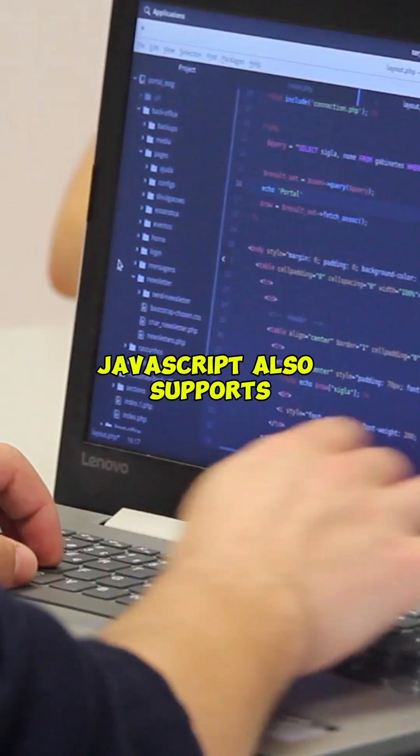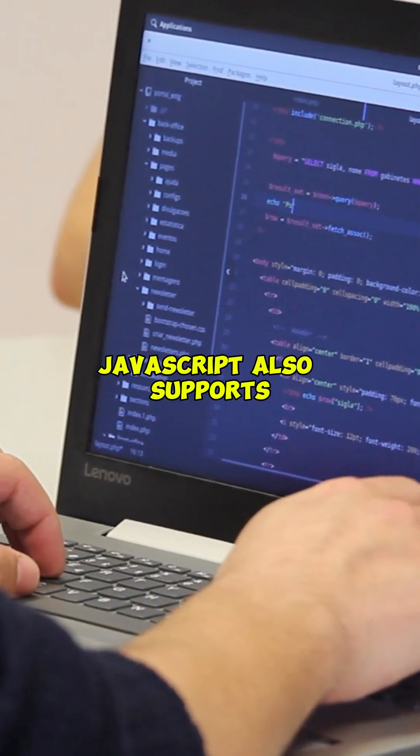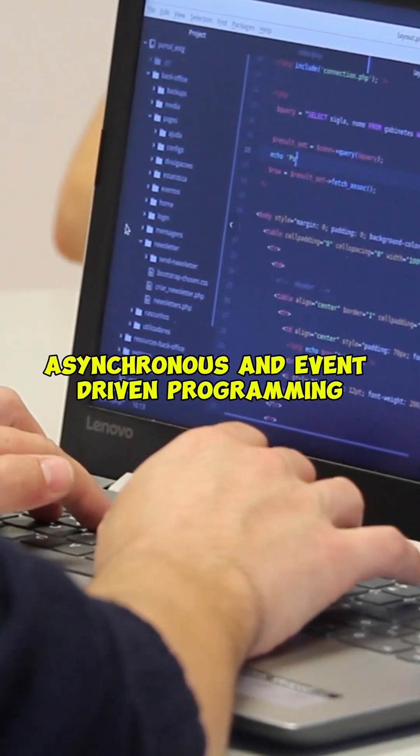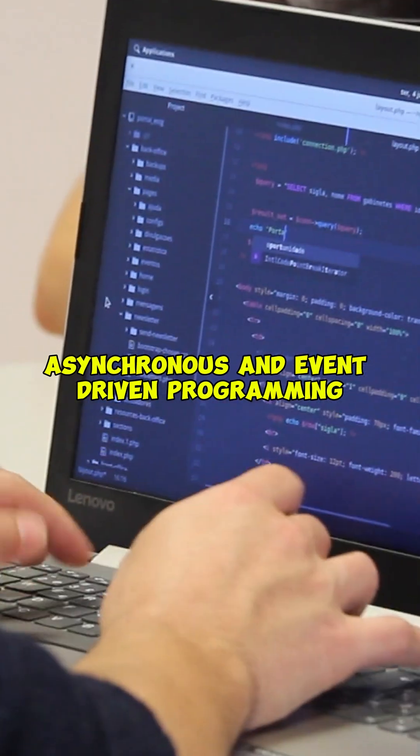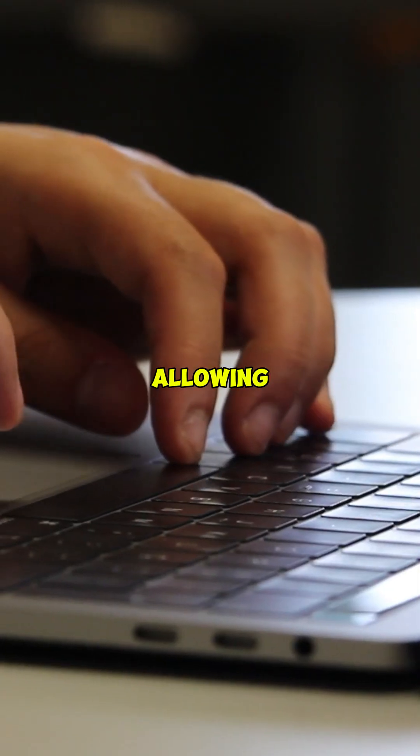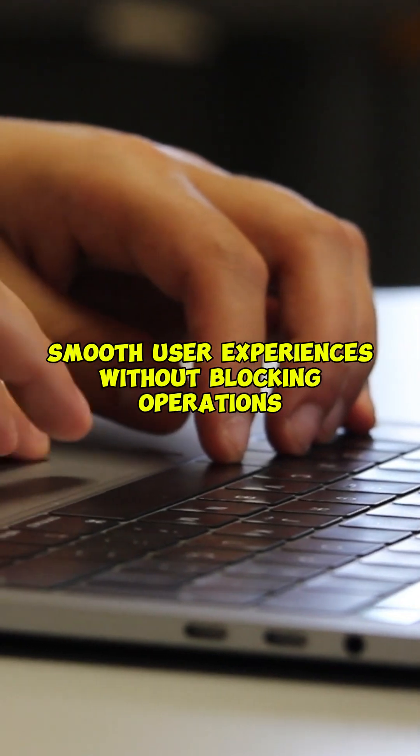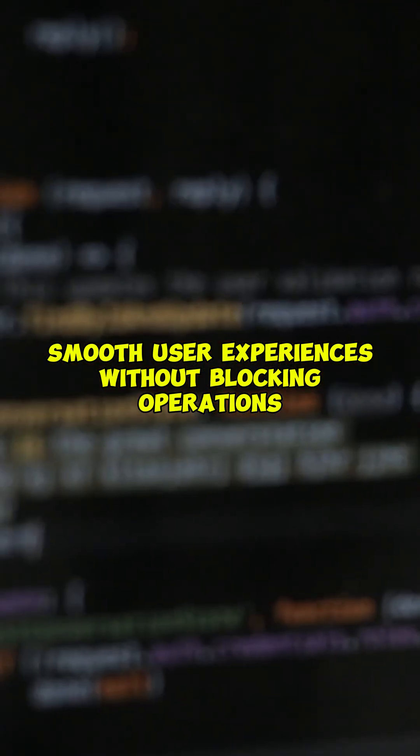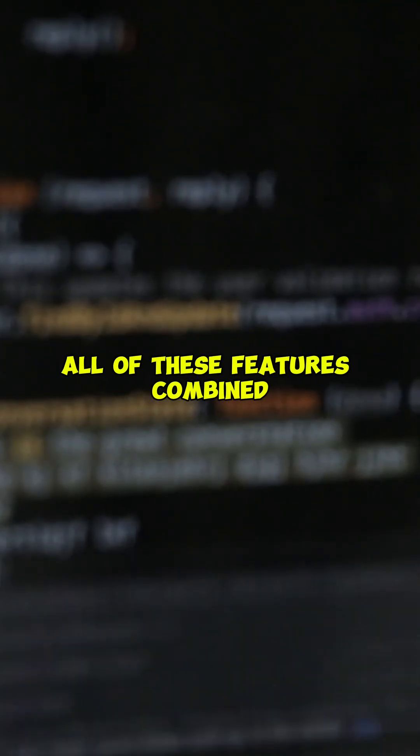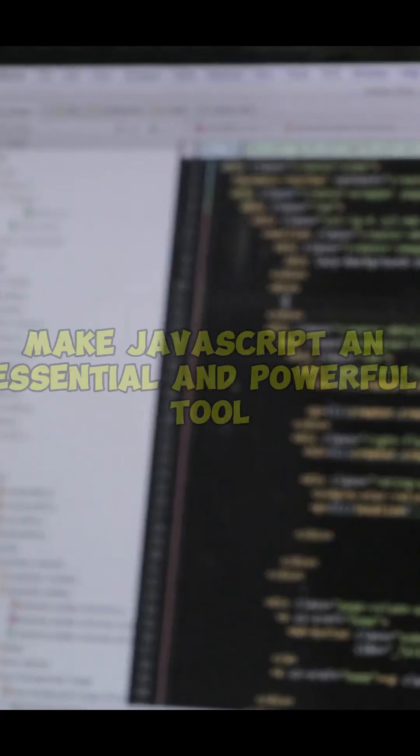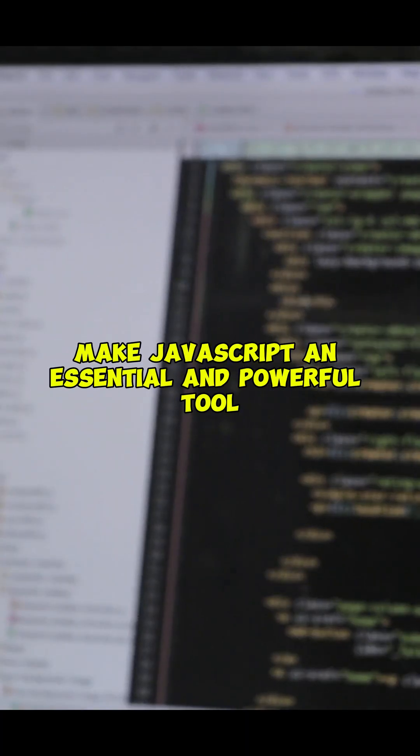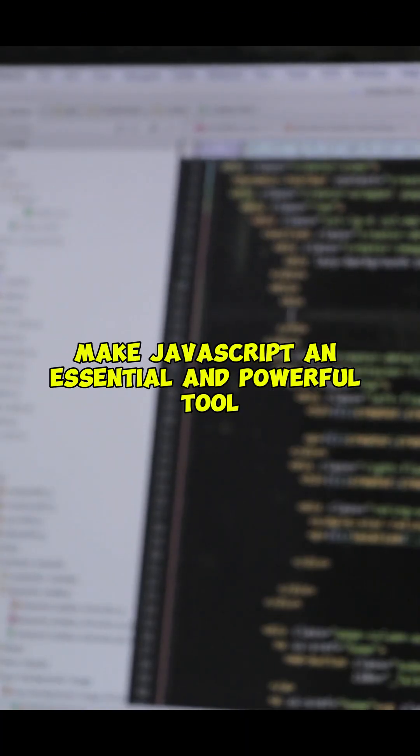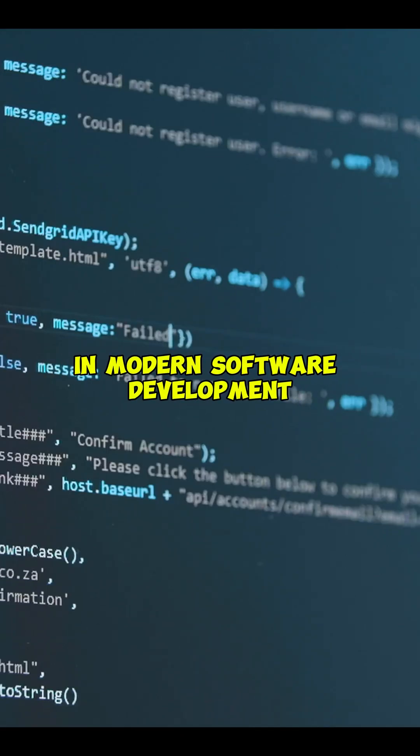JavaScript also supports asynchronous and event-driven programming, allowing smooth user experiences without blocking operations. All of these features combined make JavaScript an essential and powerful tool in modern software development.